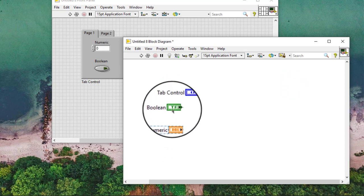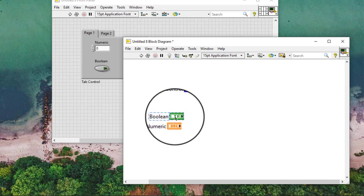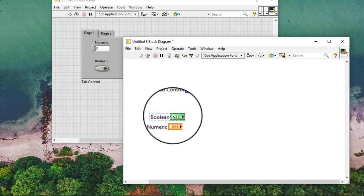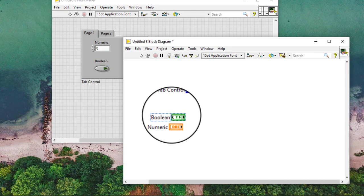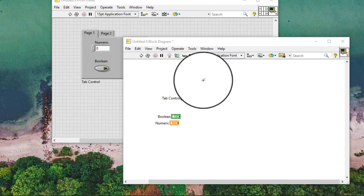Terminals for the controls and indicators we add to the tab control appear as any other block diagram terminal. When we add objects to a tab control page, frequently go to the block diagram window and arrange the newly added terminals.